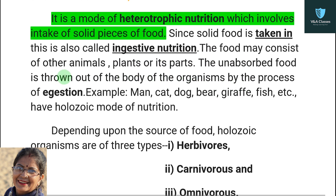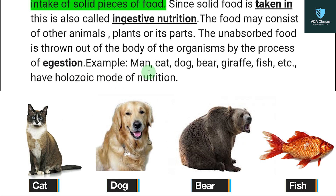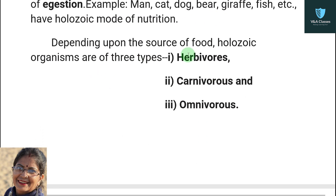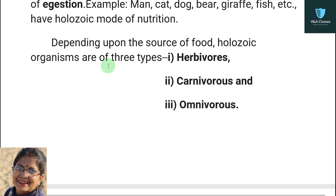The food in holozoic nutrition may consist of other animals, plants, or plant parts. Depending upon the source of food, holozoic organisms are of three types: herbivores, carnivores, and omnivores. Herbivores comes from Latin — 'herba' means plant and 'vorare' means to eat. They are holozoic organisms which feed on plants or plant parts. Examples: buffalo, deer, goat, rabbit. Carnivores — 'carnis' means flesh and 'vorare' means to eat. They are animals which feed on other animals. Examples: lion, tiger, leopard, snake, hawk.